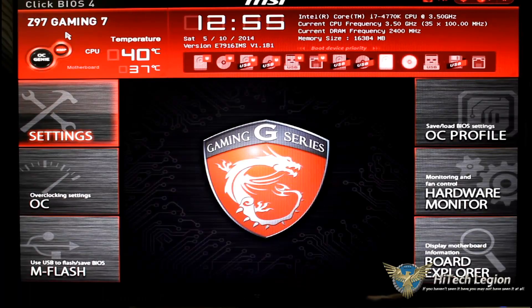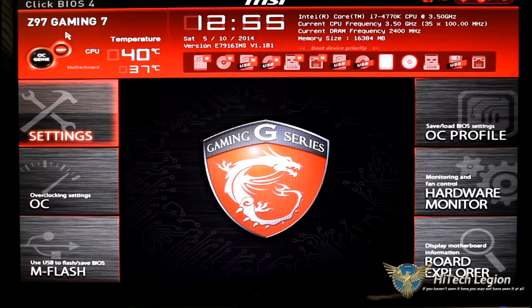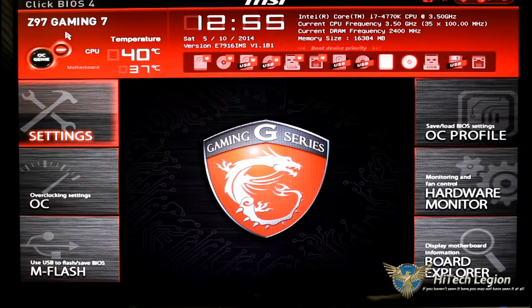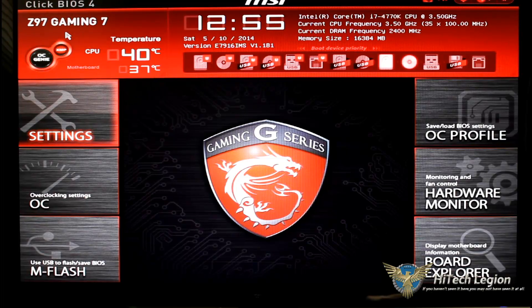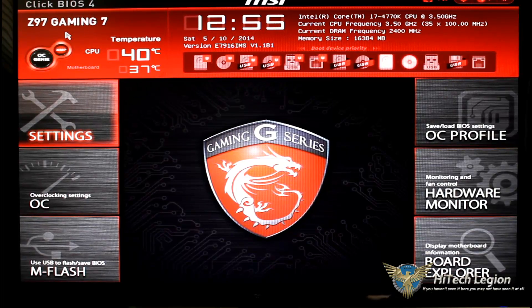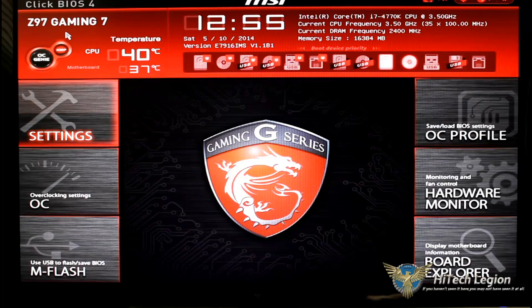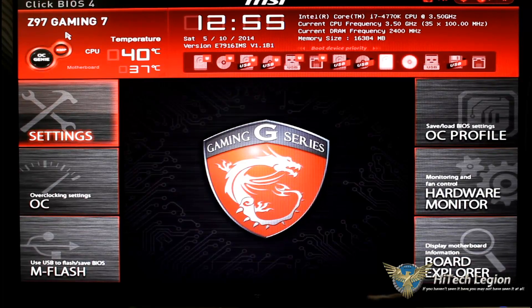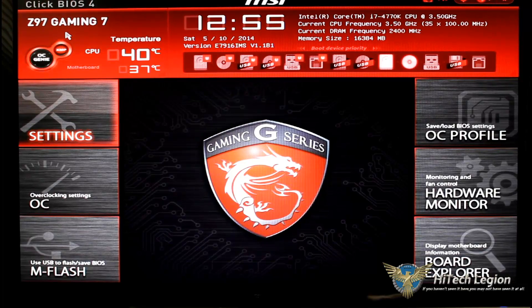Hello everyone, Paul from Hitech Legion and we'll be taking an overview of Click BIOS 4 by MSI and this is going to roughly be for the entire Z97 gaming line.